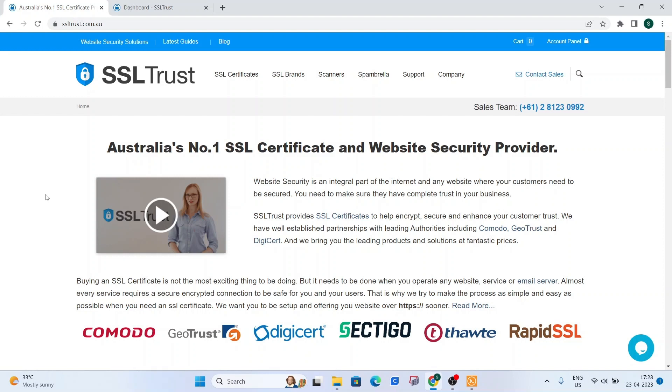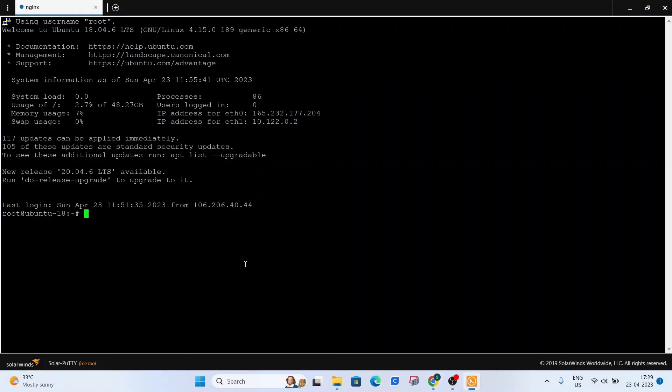So let's get started. The first thing we're going to do is generate a certificate sign request and a private key. But just before that, what we can do is create a default SSL directory in Nginx so it will be convenient to store all the files there.